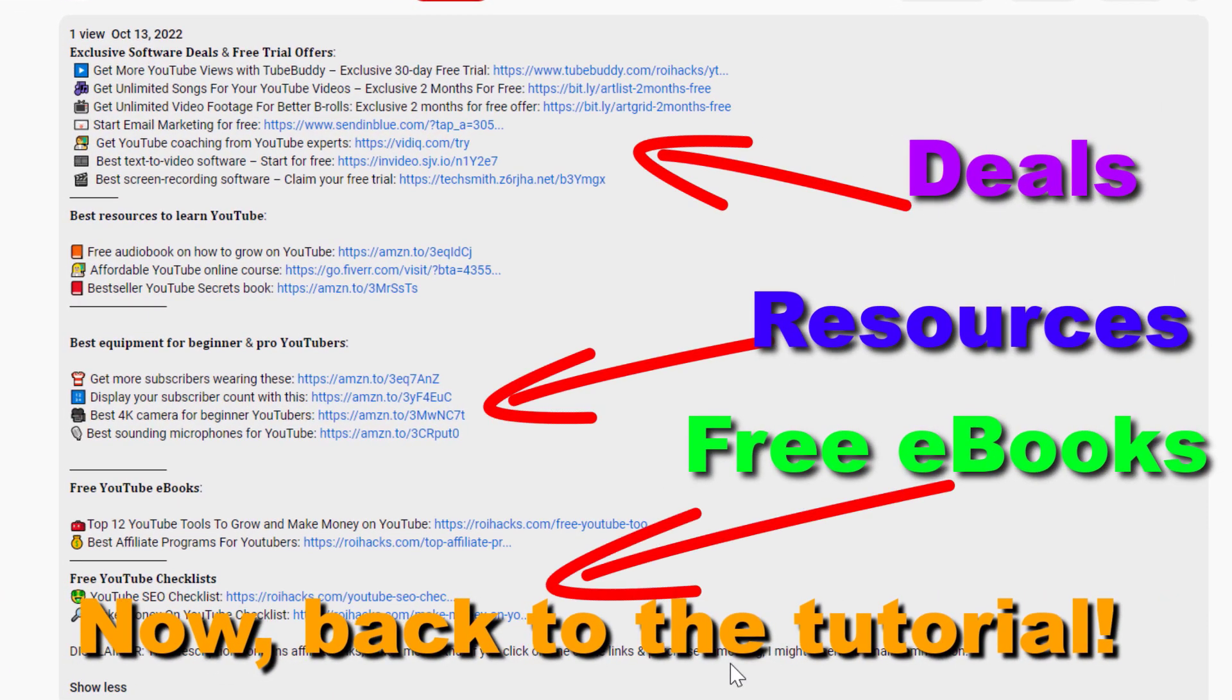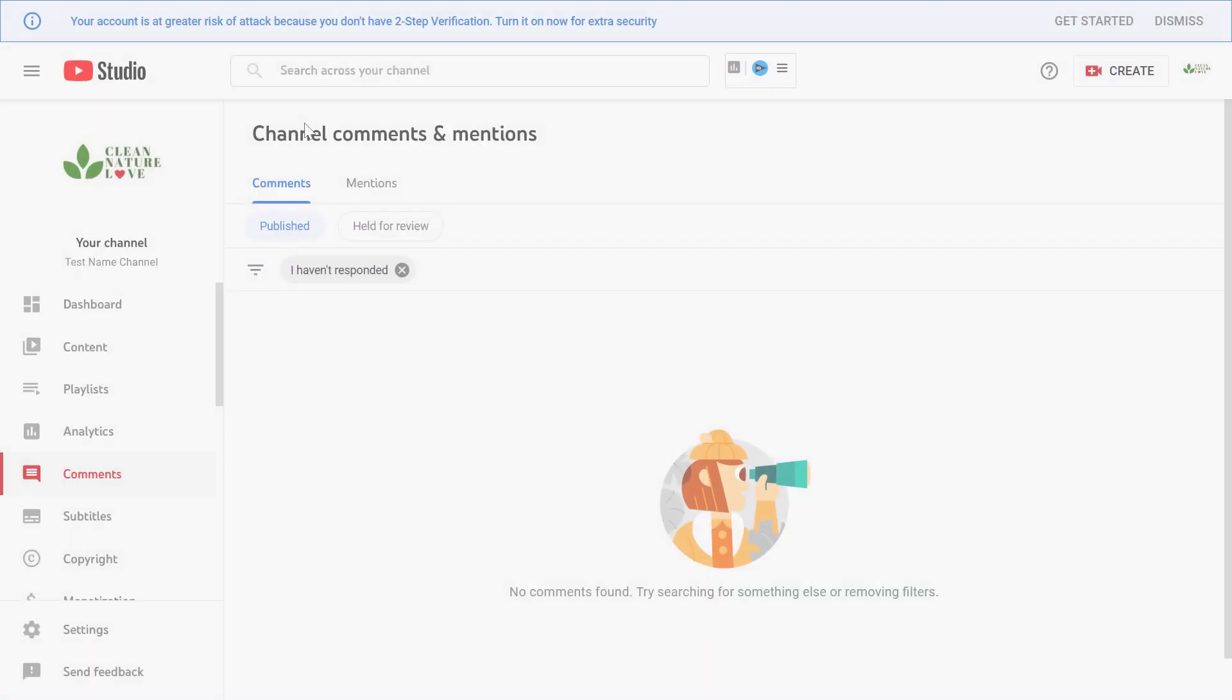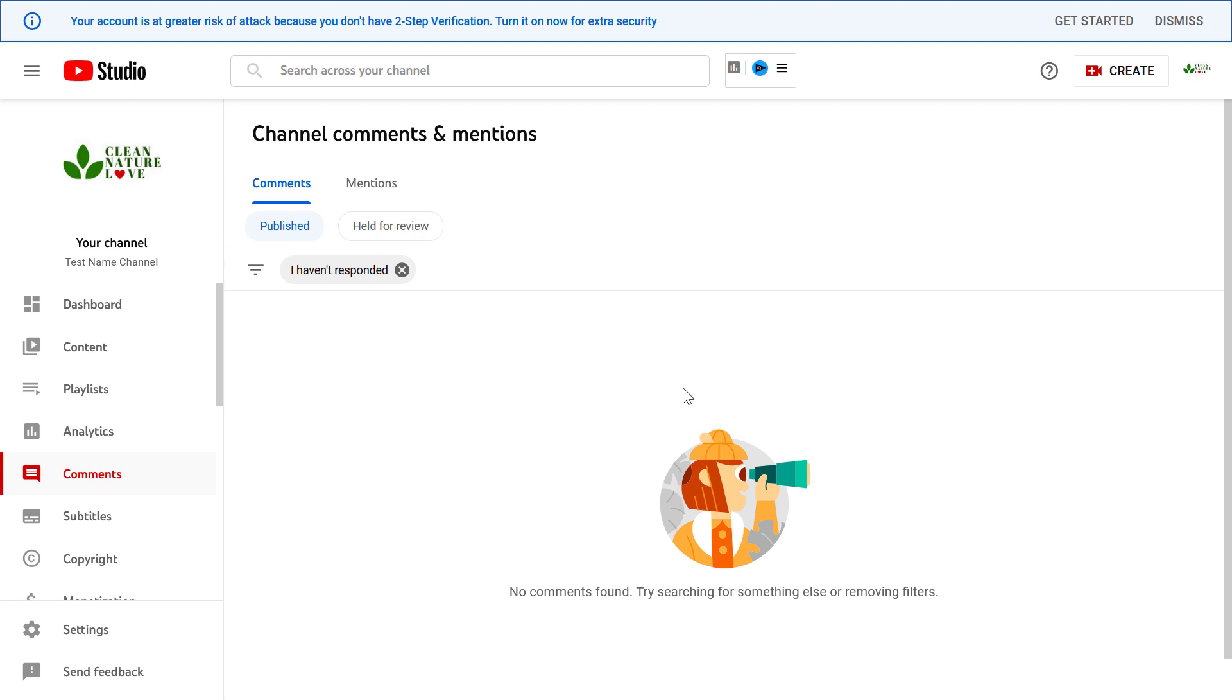Now back to the tutorial. Here's how to approve all comments automatically.